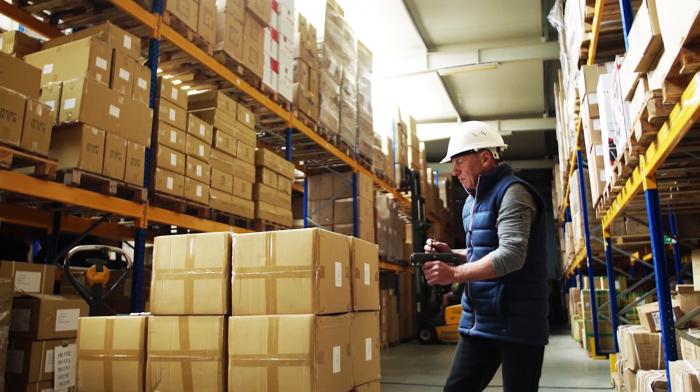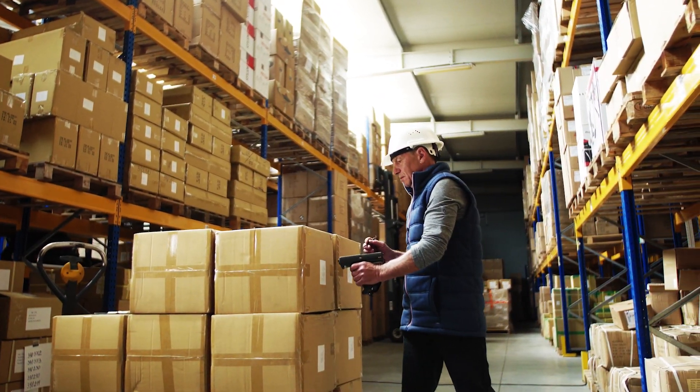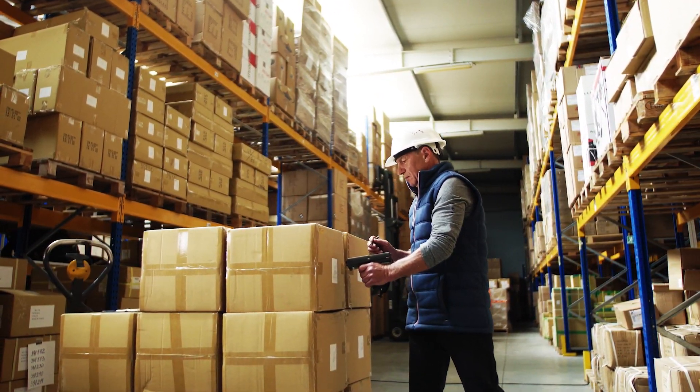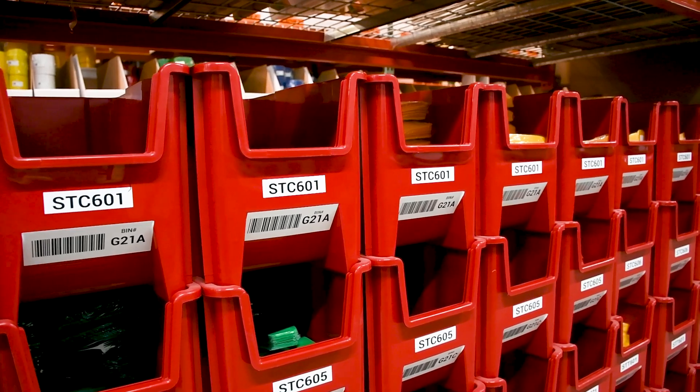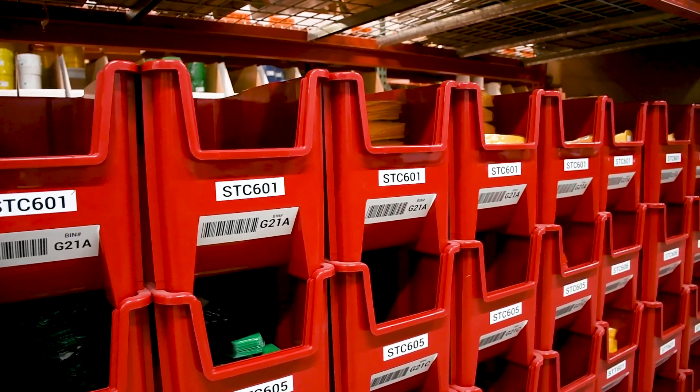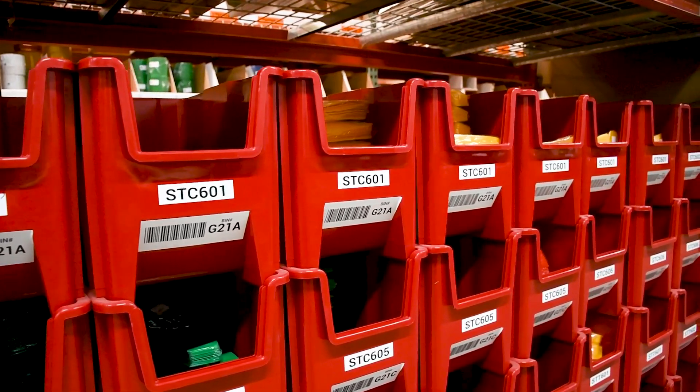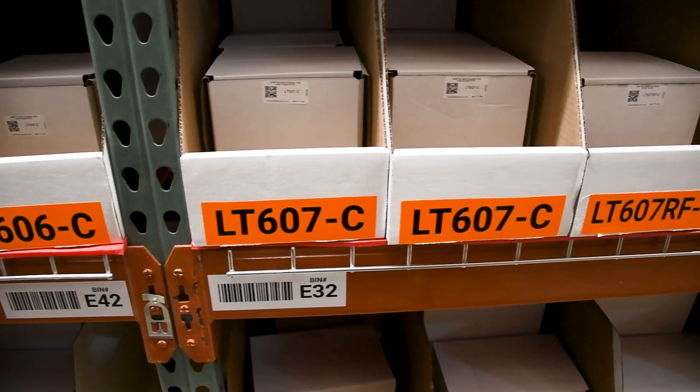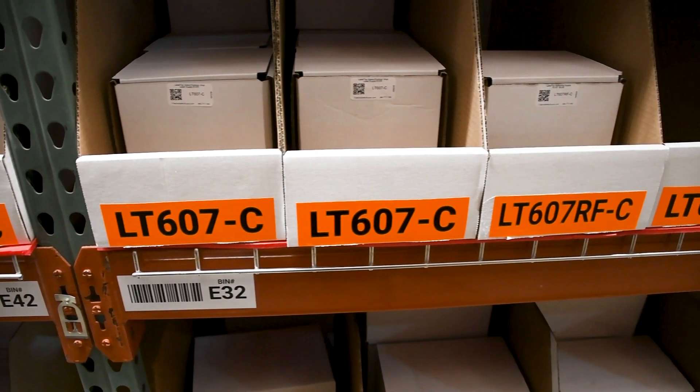Barcoding is a critical part of any inventory system. With LabelSuite, you can print hundreds or even thousands of barcode labels with just a few clicks.